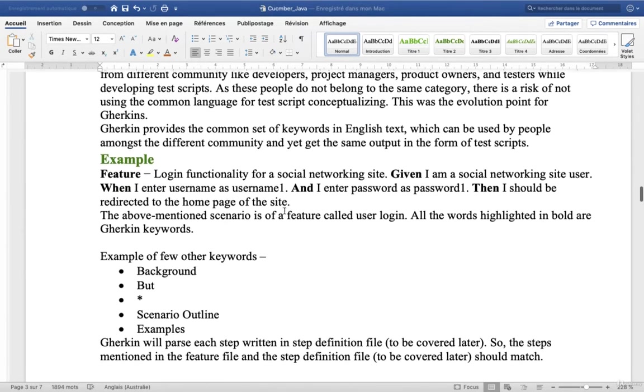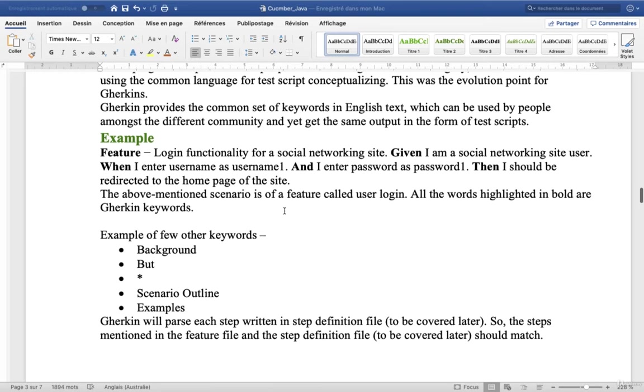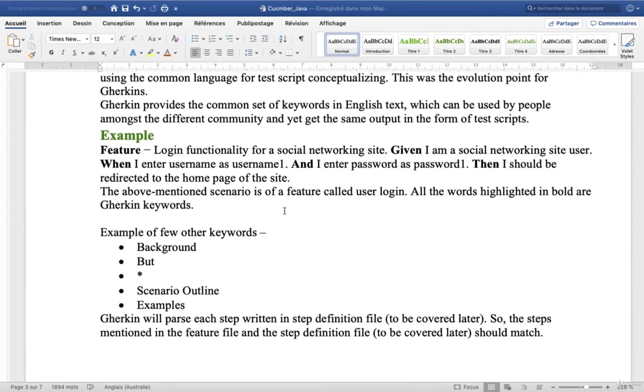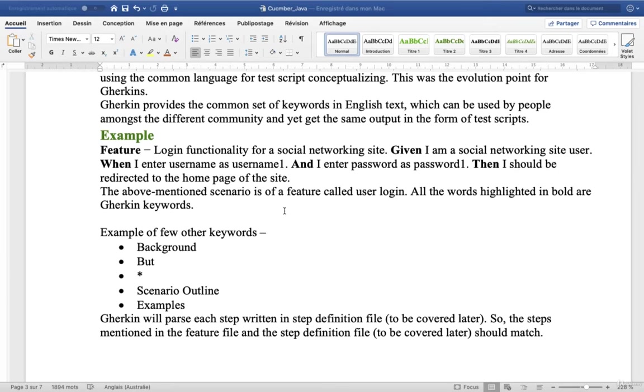For example, our feature is login functionality for a social networking site. Given I'm a social networking site user, when I enter username as username1 and I enter password as password1, then I should be redirected to the home page of the site.